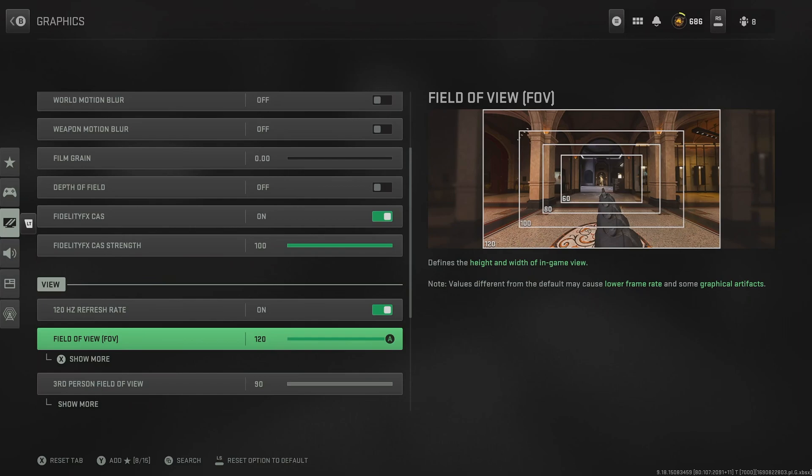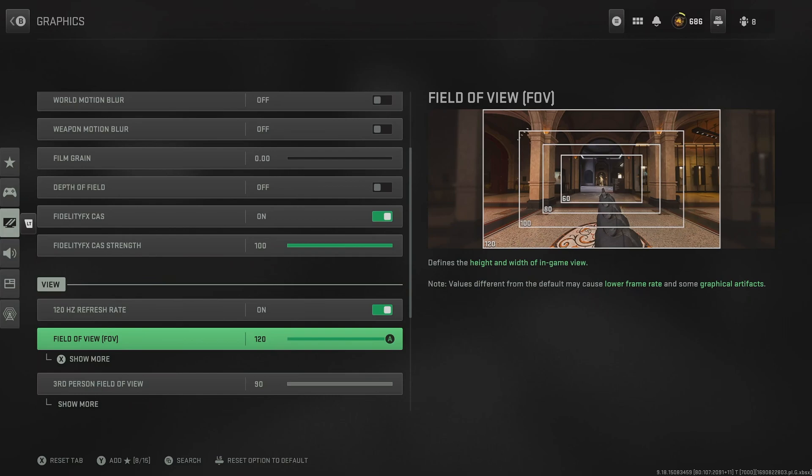For field of view, you want it on at least 105, and in fact, I've gone all the way up to 120. But an important thing to note is that going up to 120 does actually reduce the effect of your aim assist.